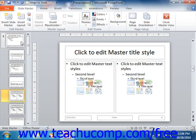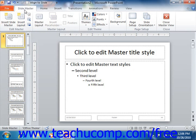You should also see the new Slide Master tab within the ribbon appear. You can use the commands and buttons found in the groups on this tab to make changes to the Slide Masters and Slide Layouts within your presentation.